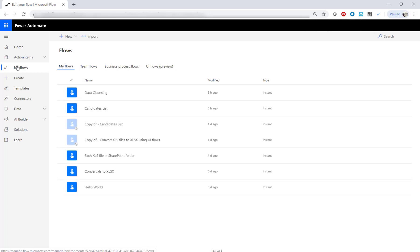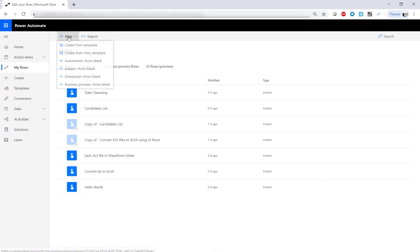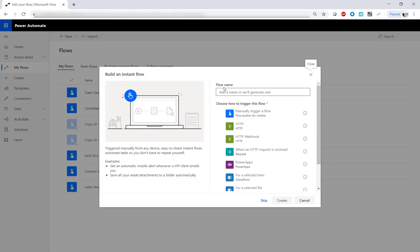Once you've signed up for Power Automate, you can access your flows from the My Flows tab. You can also choose to build a new flow. For example, we are building an instant flow here.